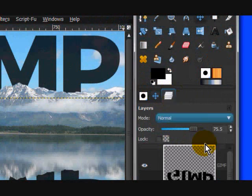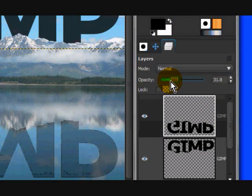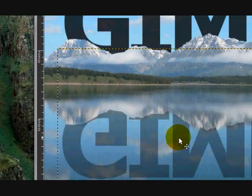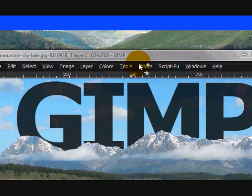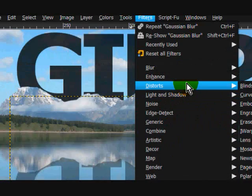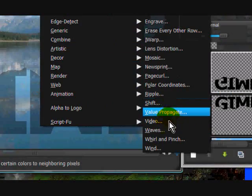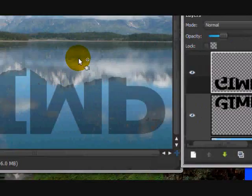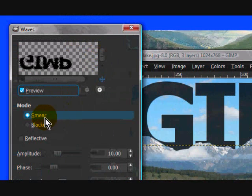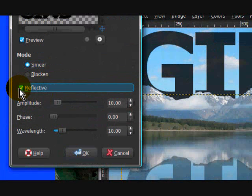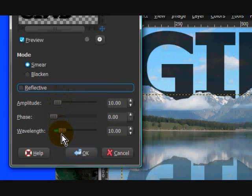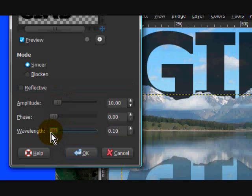On the duplicated layer, turn the opacity way down. You can also add a ripple effect if you want — go to Filters > Distorts > Waves. Set the mode to Smear and turn the wavelength and other settings fairly low.